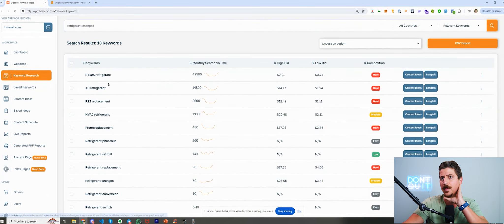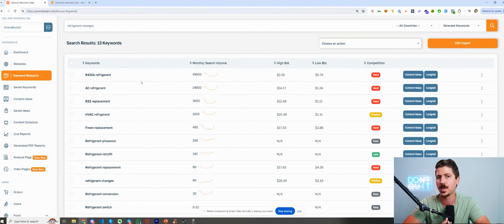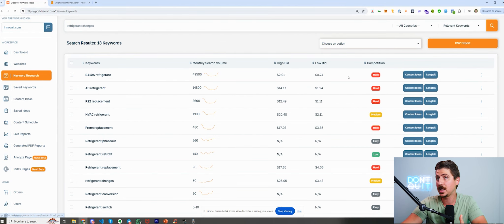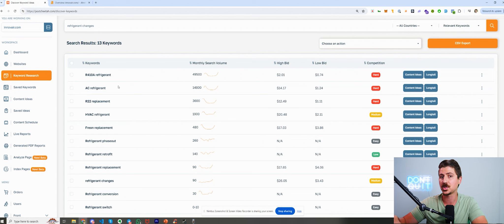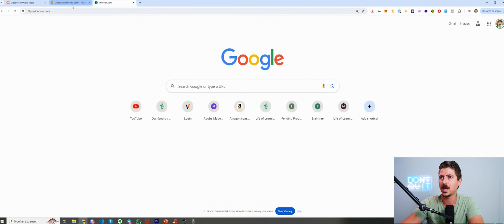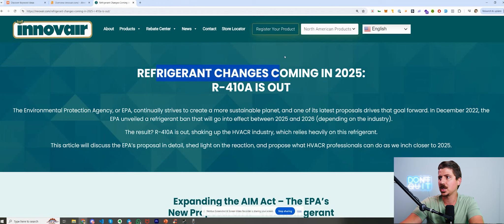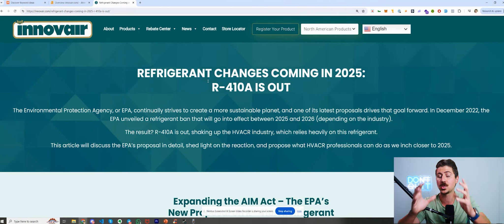A bunch of keywords came up and the big one was R410A refrigerant. We found out there's a phase-out happening with R410A, with different refrigerants replacing it. So from here I wanted to create what's known as a tower page — a page I want to rank specifically for this topic — and then create a bunch of supporting blog content around it. We came to the website and the tower page we created is 'Refrigerant Change Coming in 2025 — R410A Is Out.' This is the main topic that we're going to build all that supporting blog content around, but we need this one big page first.